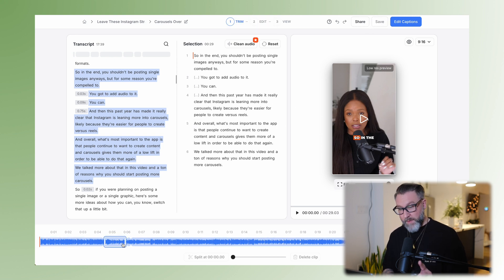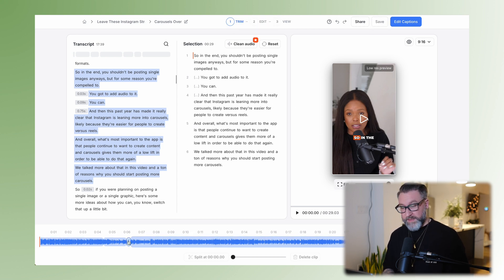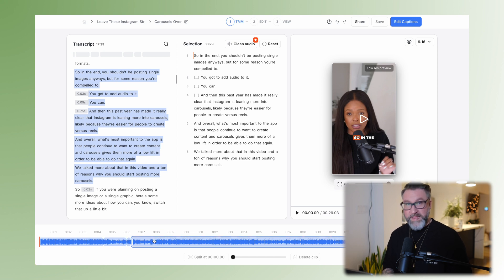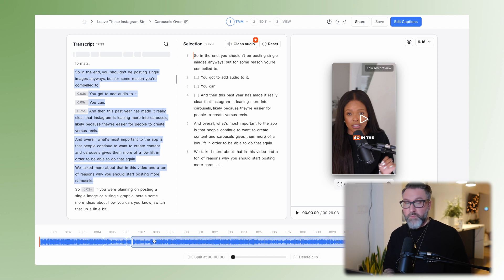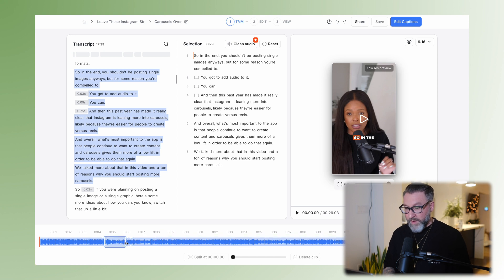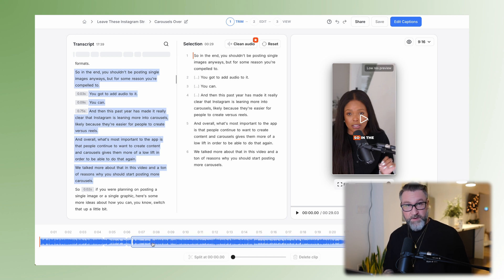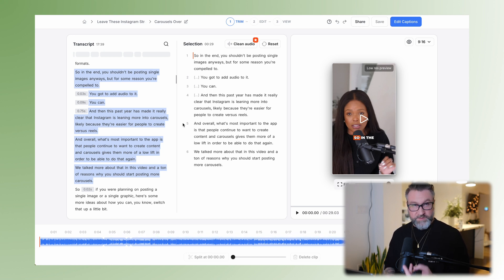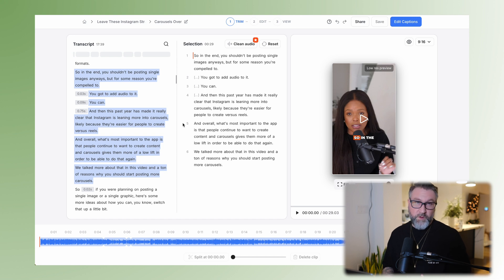The next part is the other side of the trimming — there's actually a cool waveform down the bottom for those who are a little more familiar with waveforms, and you're able to edit from there as well, as opposed to touching the words. Obviously the script method is so much easier.